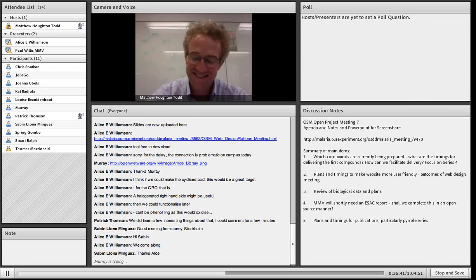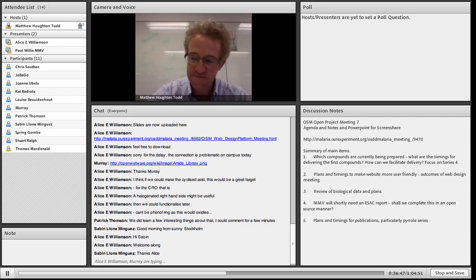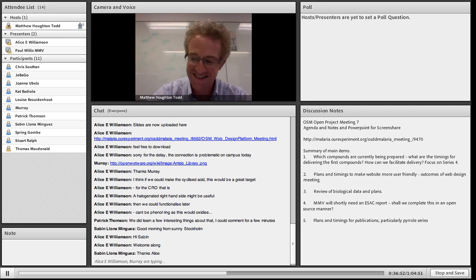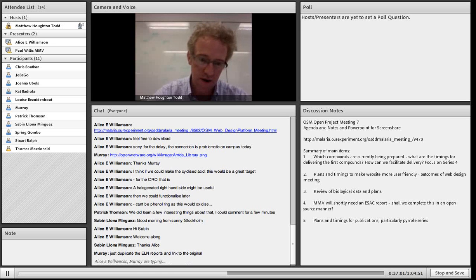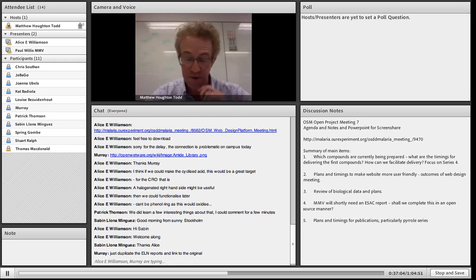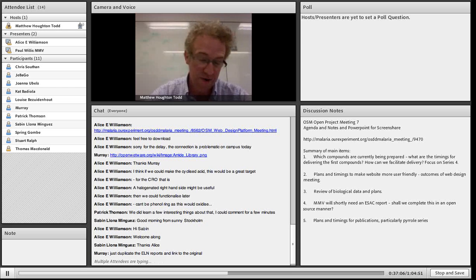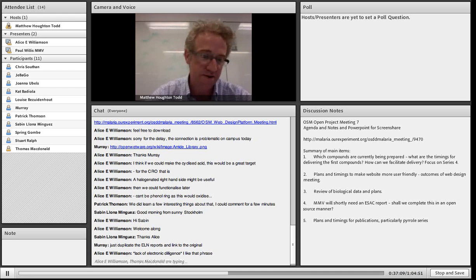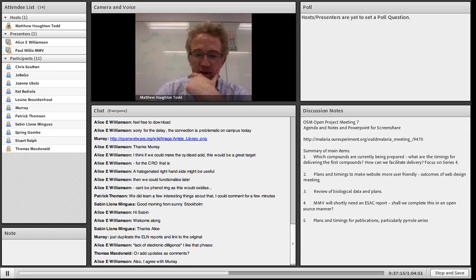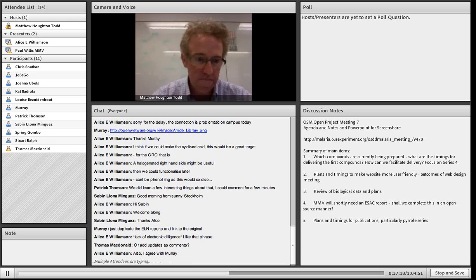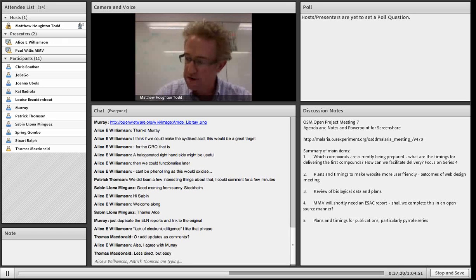I'm particularly keen to get everything synchronized because the students have written formal reports as per our university's guidelines, and those reports have data which are not in the lab books. Now that they've submitted the reports and gone into exam revision mode, I'm trying to find them. But the work they've done has been tremendous. Murray has a suggestion about duplicating the ELN entries - maybe Murray can offer some advice about how to do some of this lab notebook tweaking.